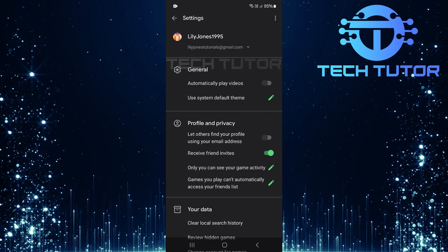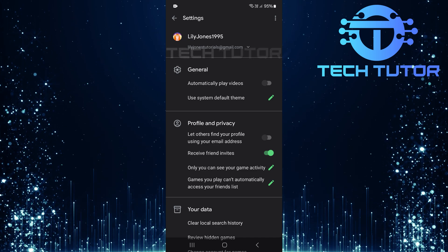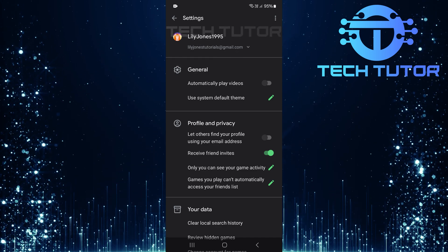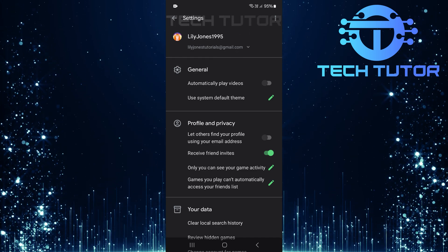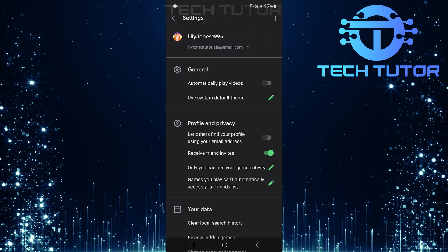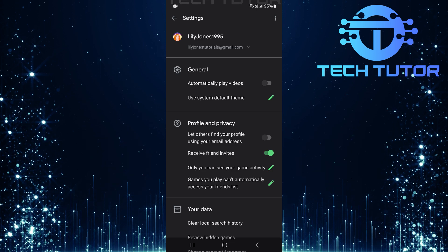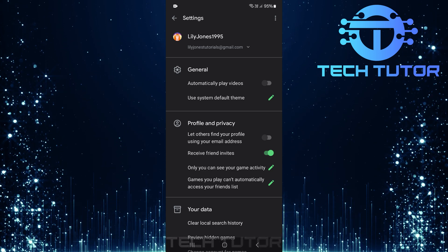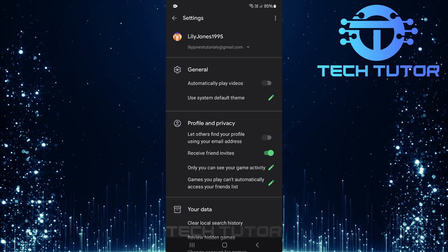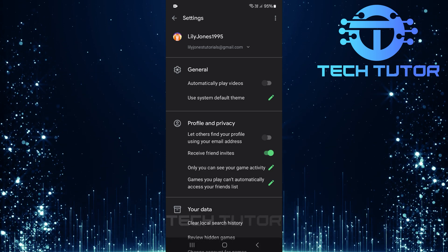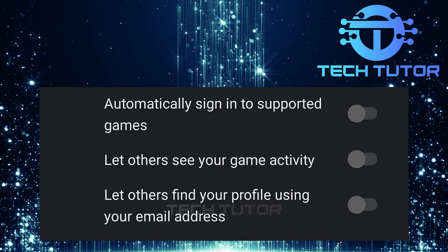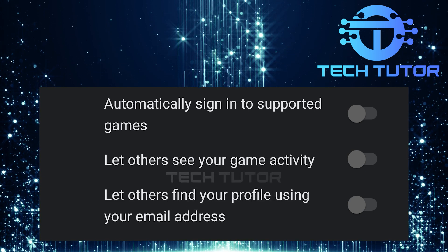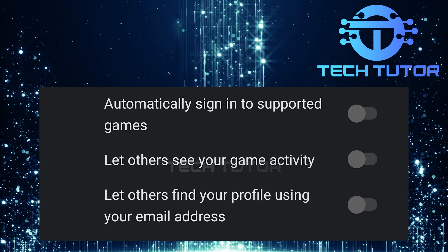You'll see a section called Profile and Privacy. Here, several options will be available. Within this section, look for an option labeled Automatically sign in to supported games. If this feature is available for your account, toggle on the switch next to it.